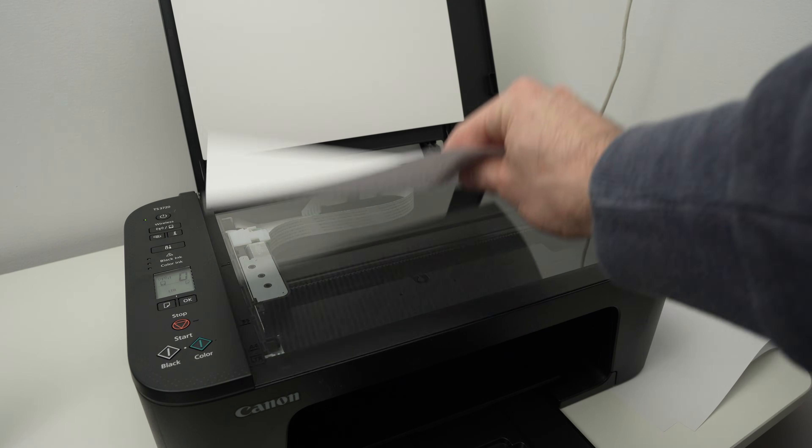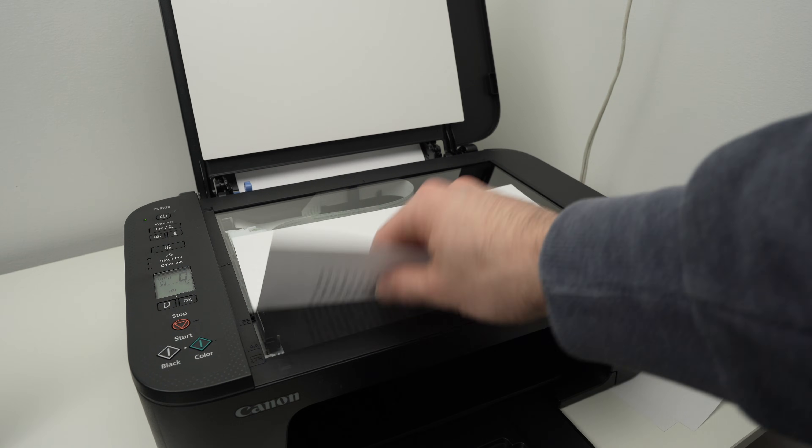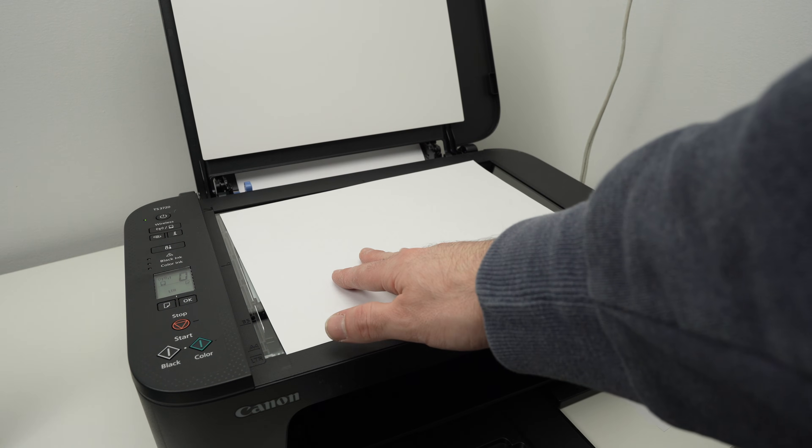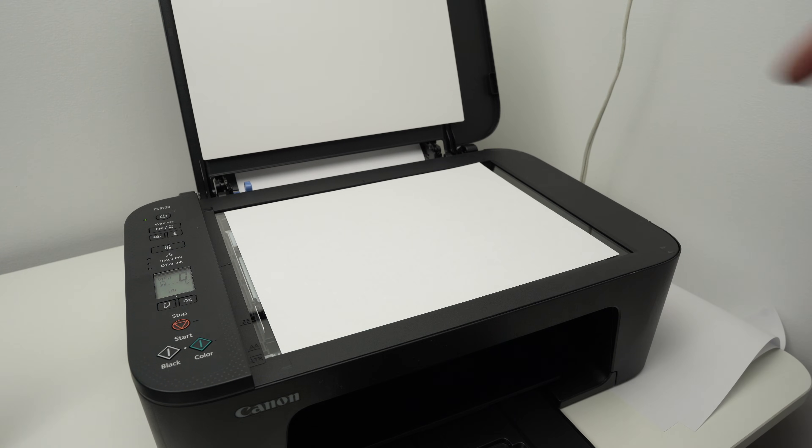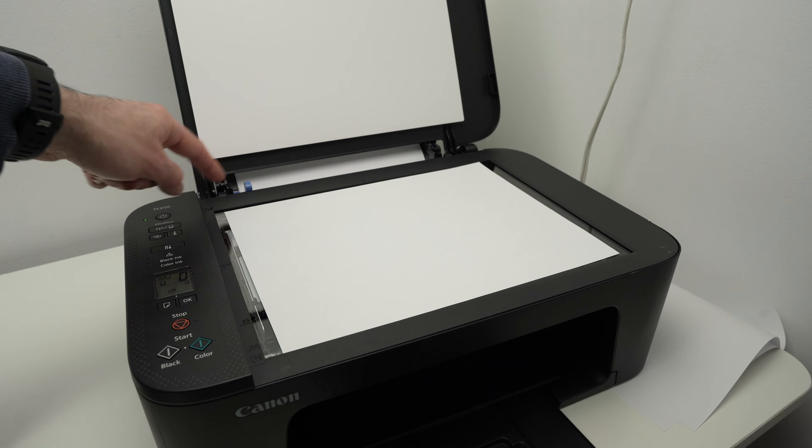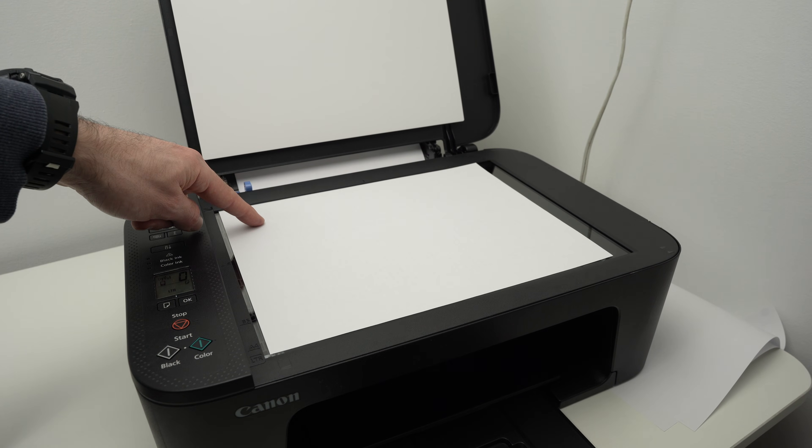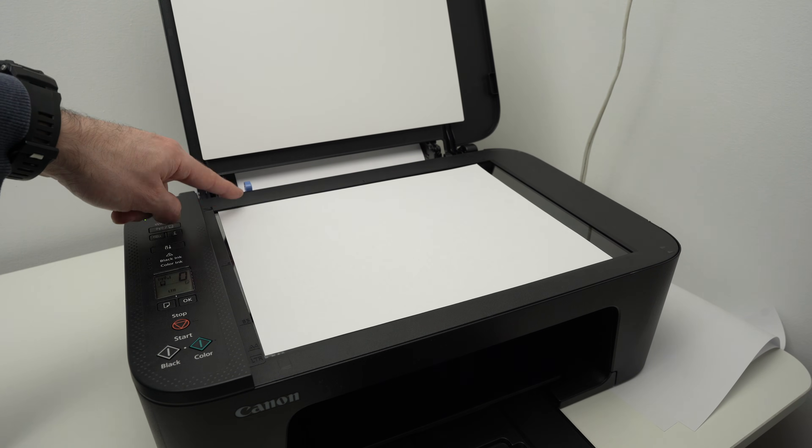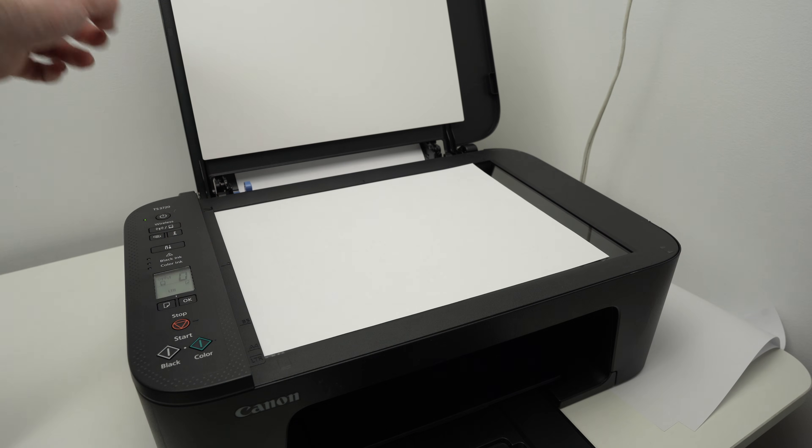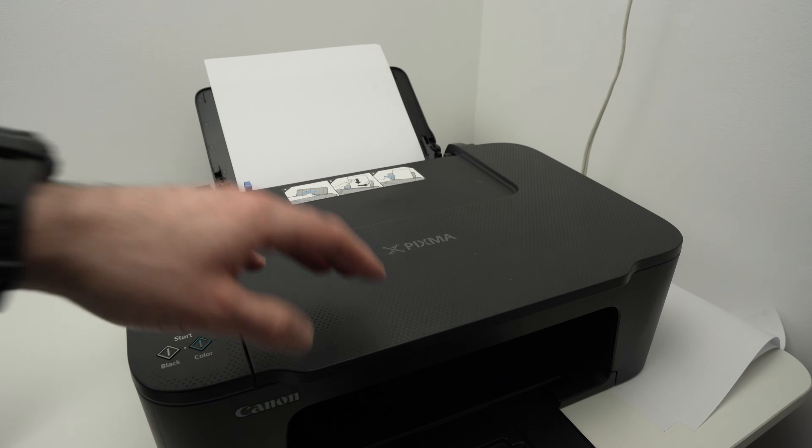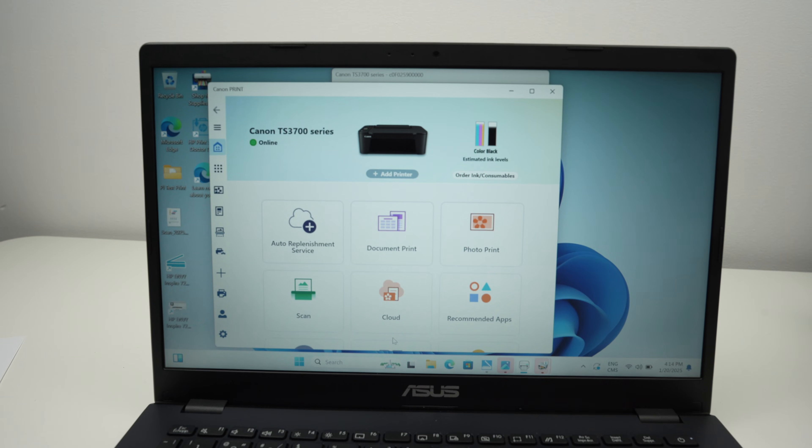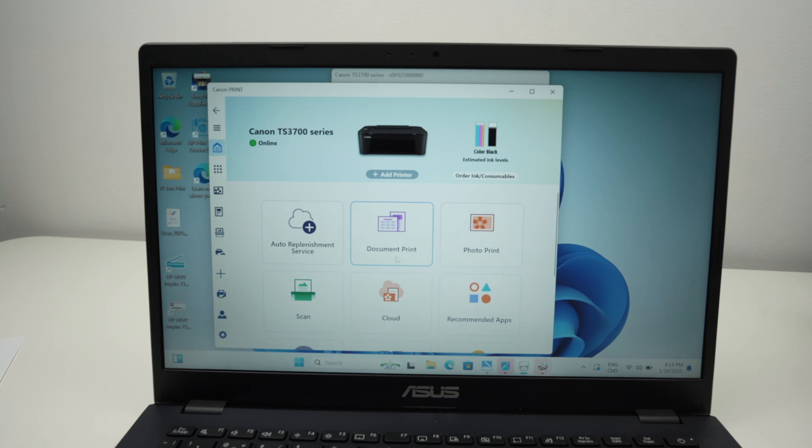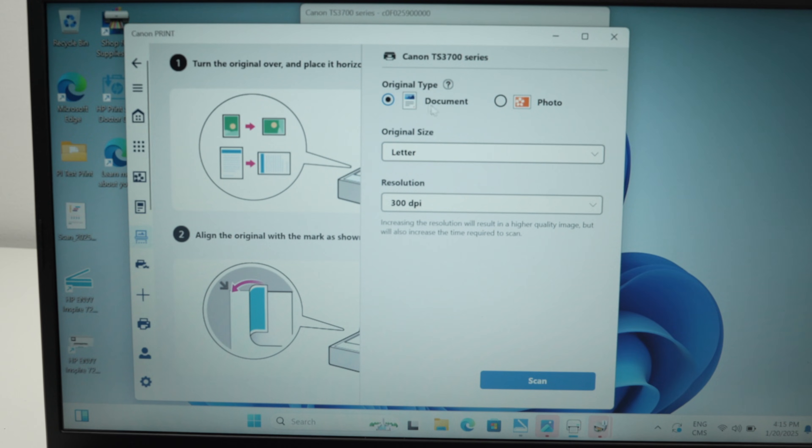Okay, like that. Then you need to align this corner over here of the paper with the corner of the printer. So just bring them together until both are touching. Close down the lid and then go back on the PC computer. This is the main screen of the app. You probably know it by now. Click on the scan button over here.